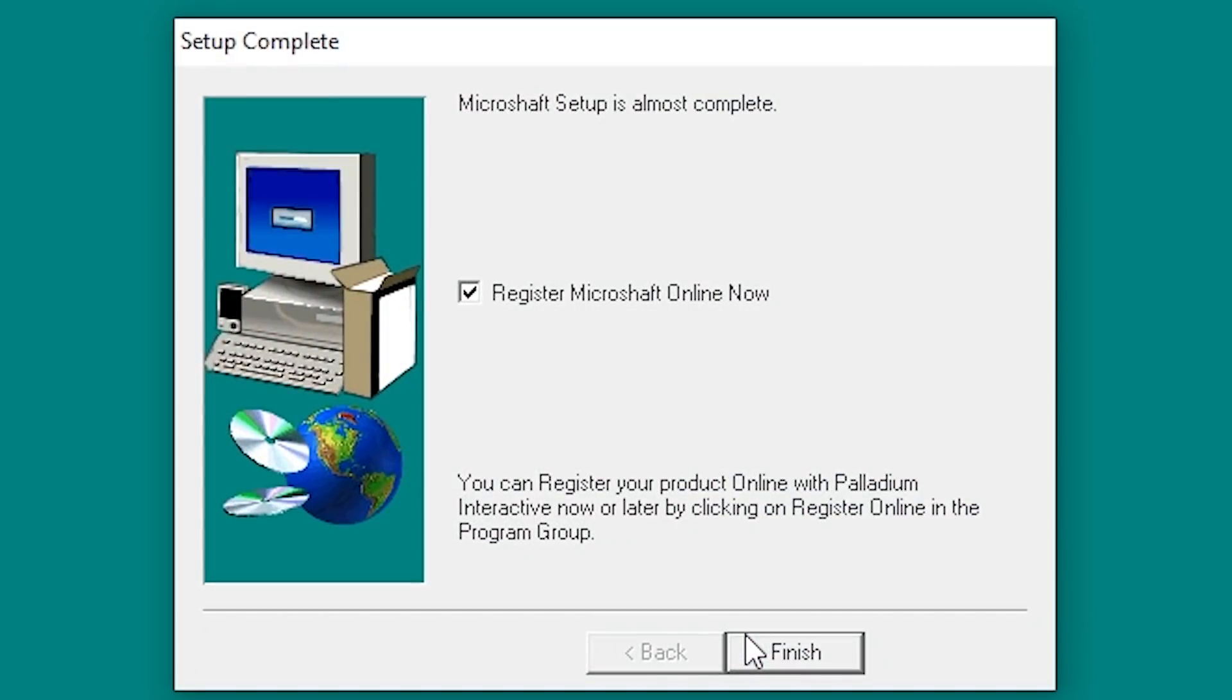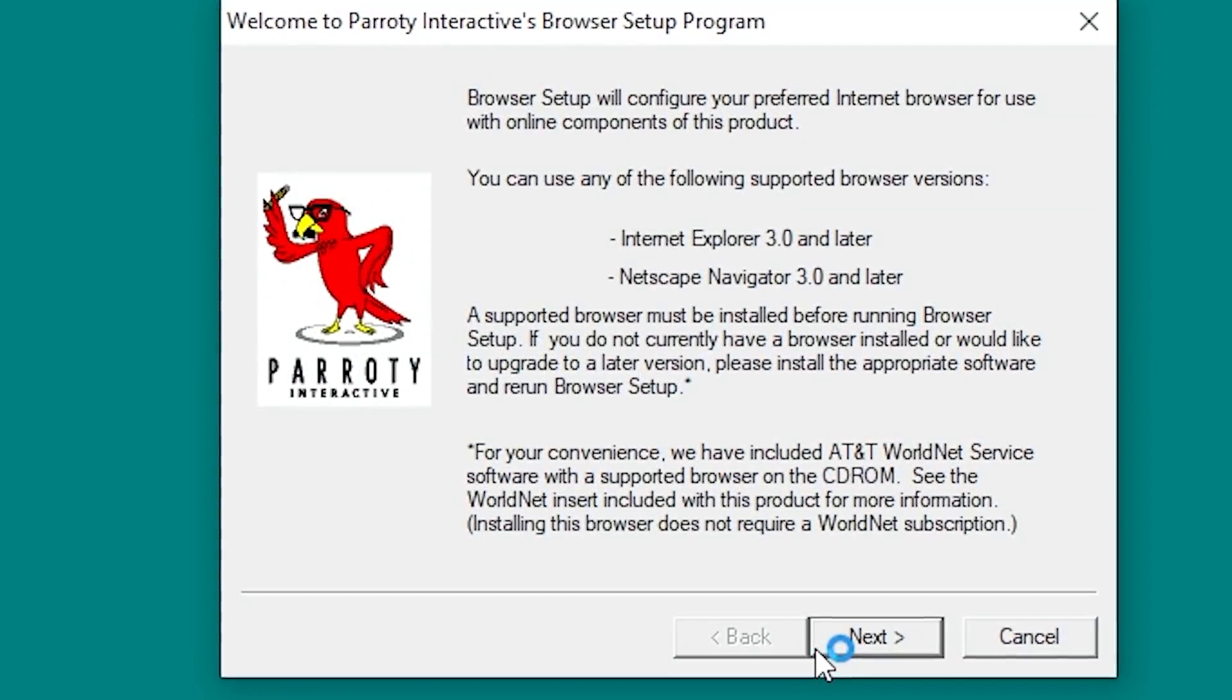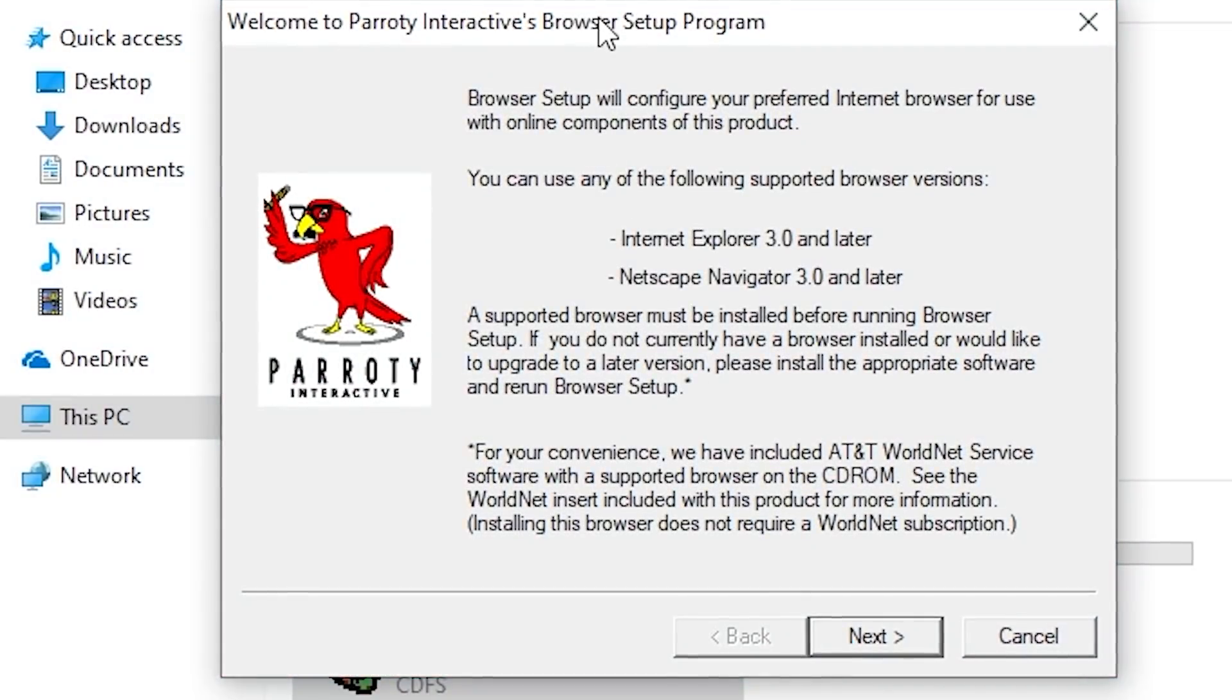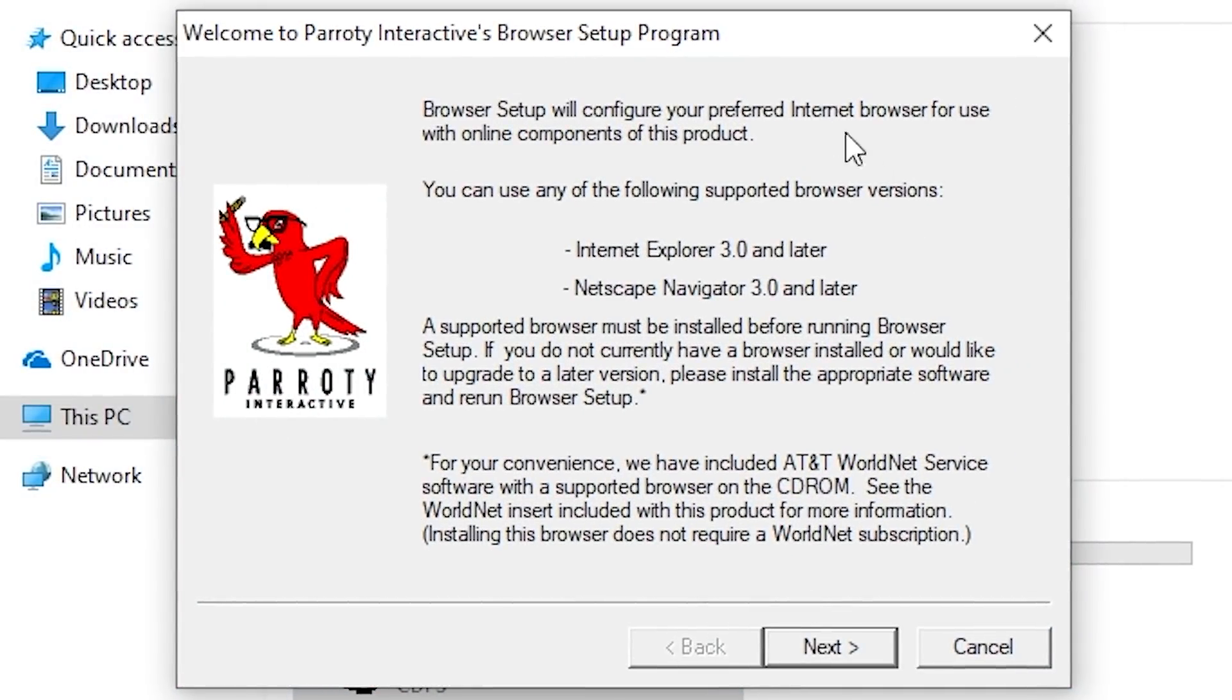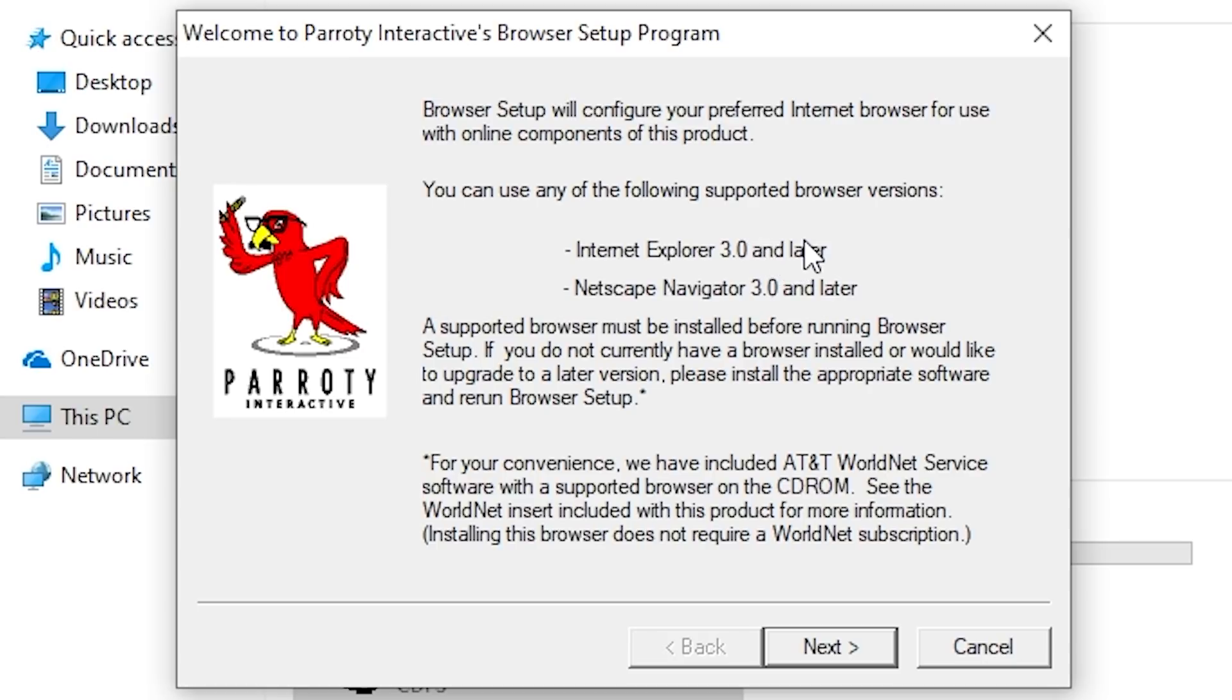We'll click on next. Sure, we're gonna register it online. So this is where this browser setup thing is going to come up again where it basically says you can use either Internet Explorer 3.0 or Netscape Navigator 3.0 and later. But we had Internet Explorer 6.0 installed on that Windows 98 virtual machine and it didn't work.